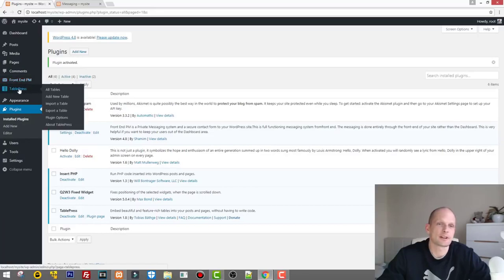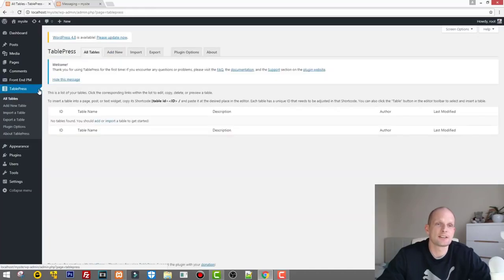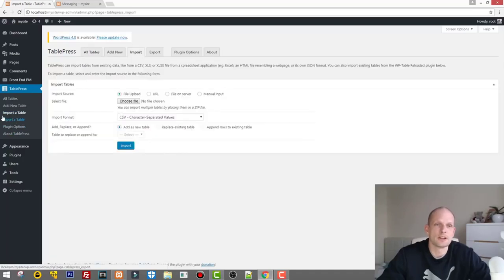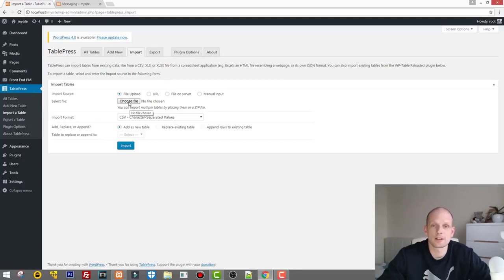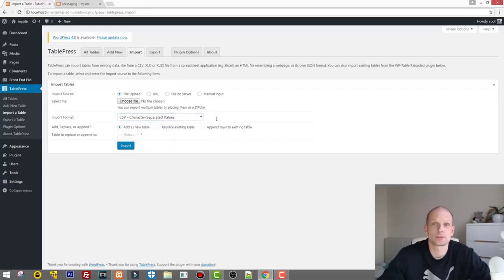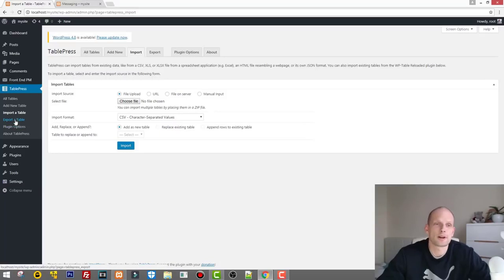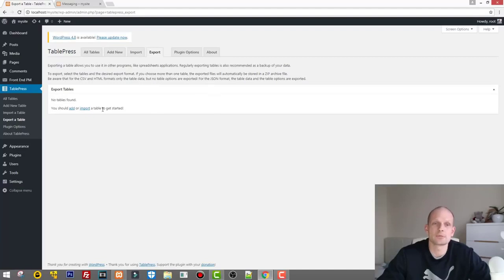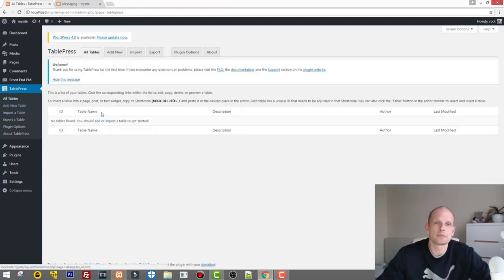Now on the left-hand side we have TablePress. Click into it and you'll see tabs at the top: All Tables, Add New Table, Import Table, and Export Table. This plugin allows you to import tables from a CSV or Excel file. In Import Table you can import from a URL, from a file, from CSV, Excel, JSON, and more. It will automatically create a table for you. Export Table lets you export your tables to CSV or other formats.